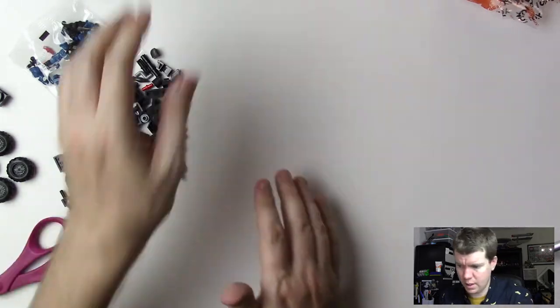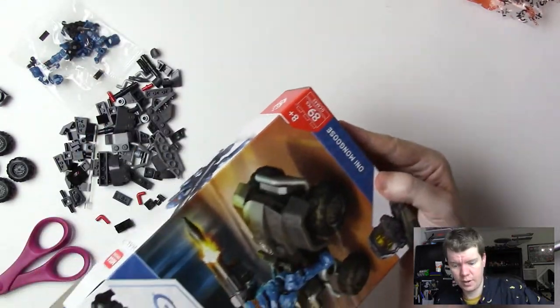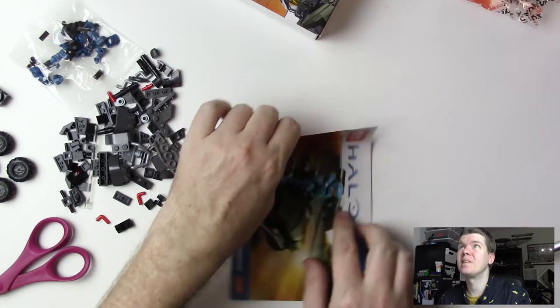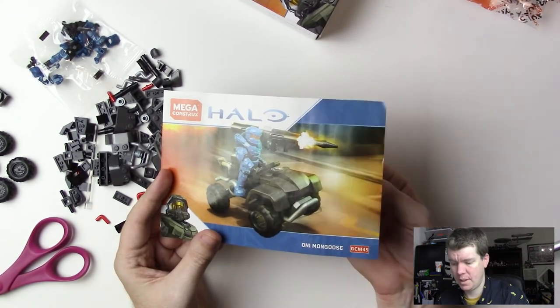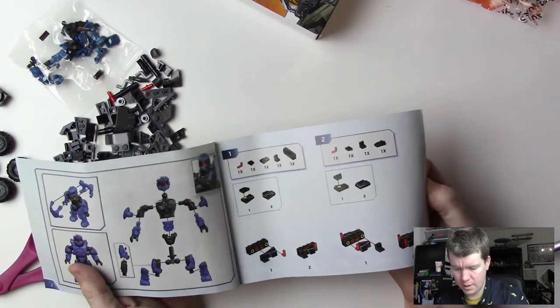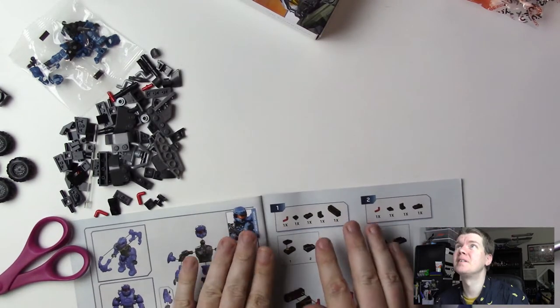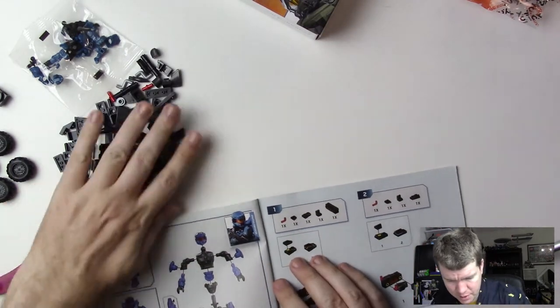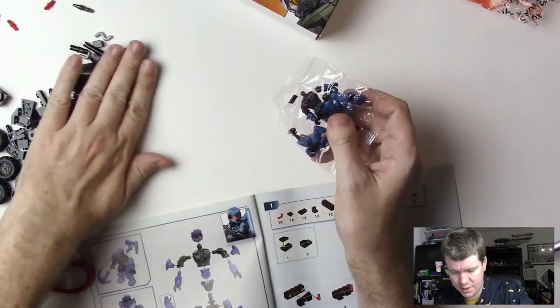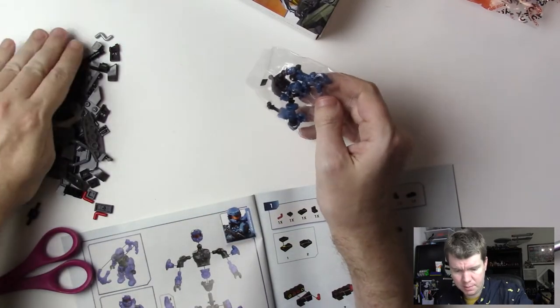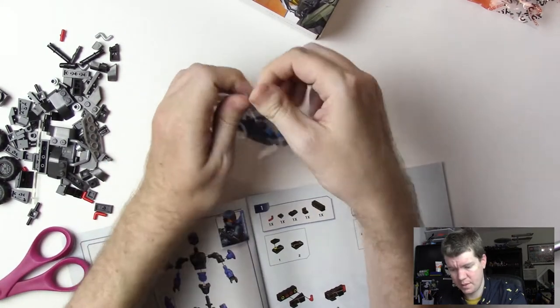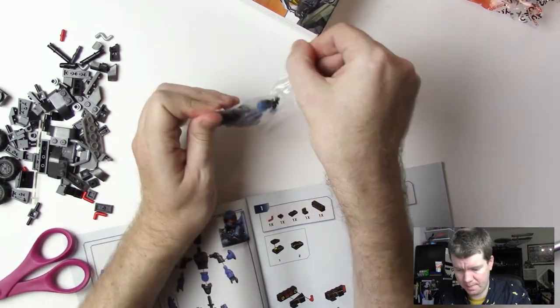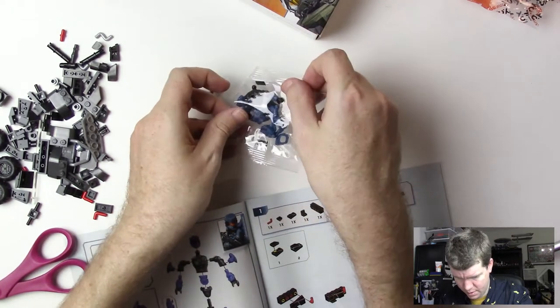There he is, we got to build him. That'll be fun. I might fast forward through that. We'll see. You will find out soon if I do. I won't know for another 30 minutes or so. I'll open all these first before I decide to do that or not.